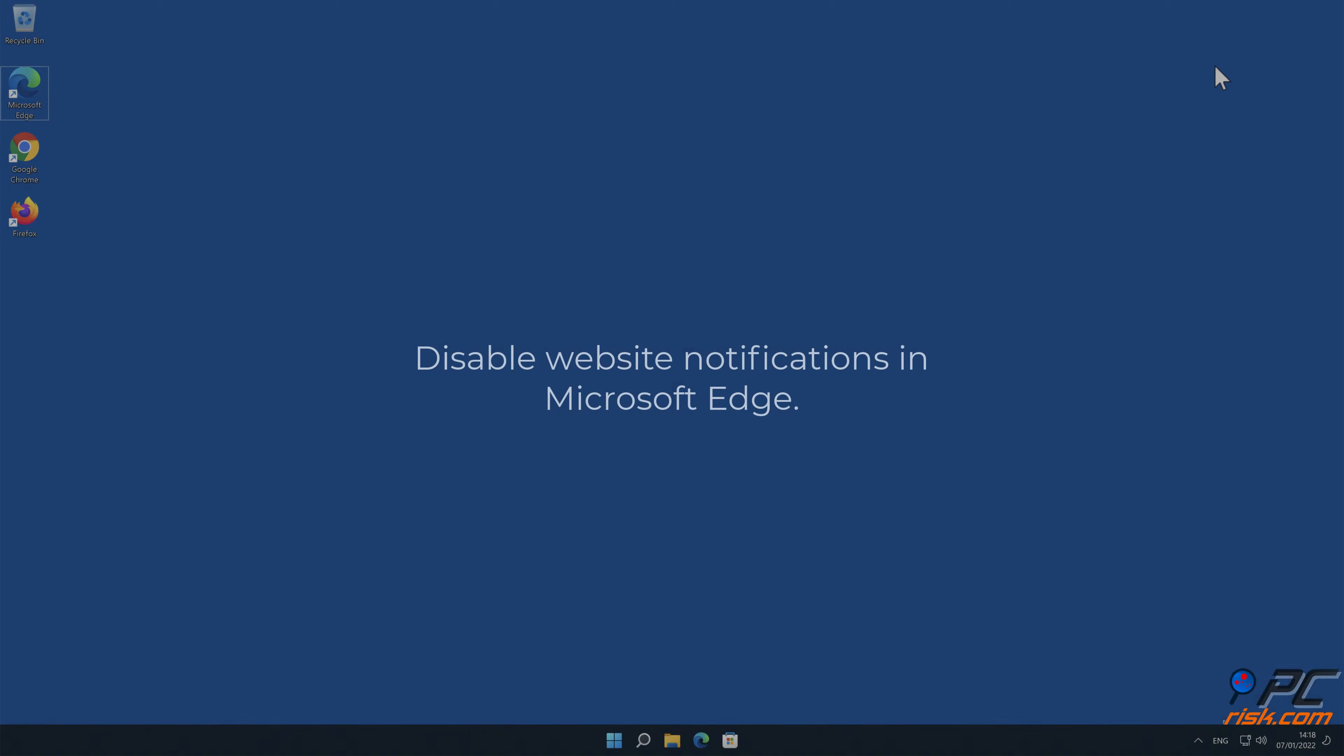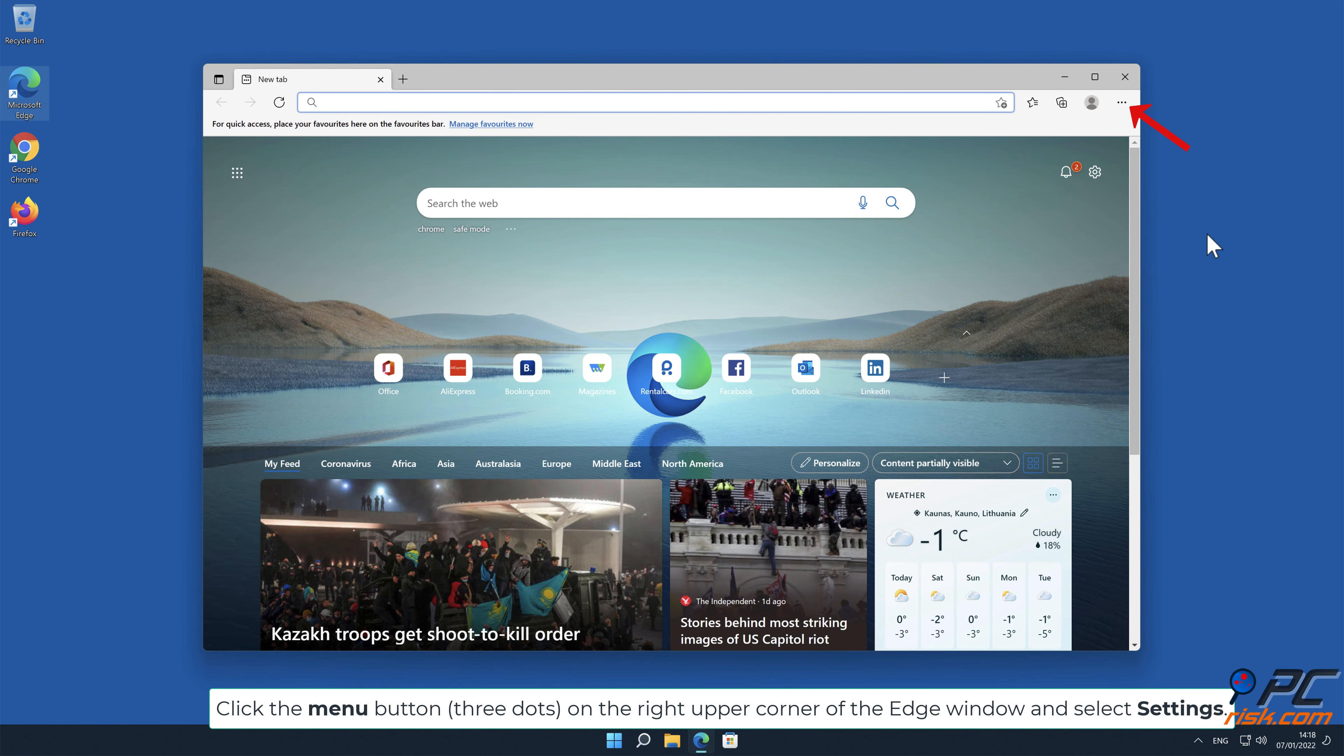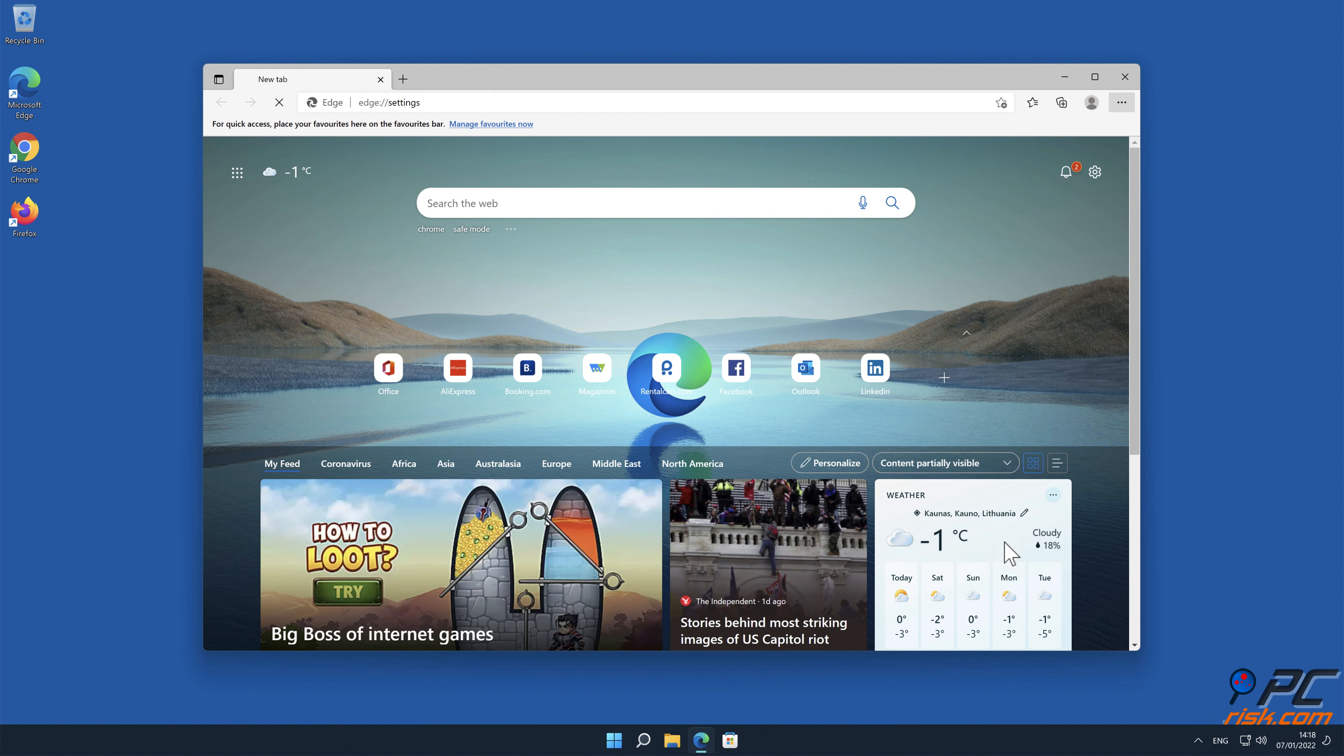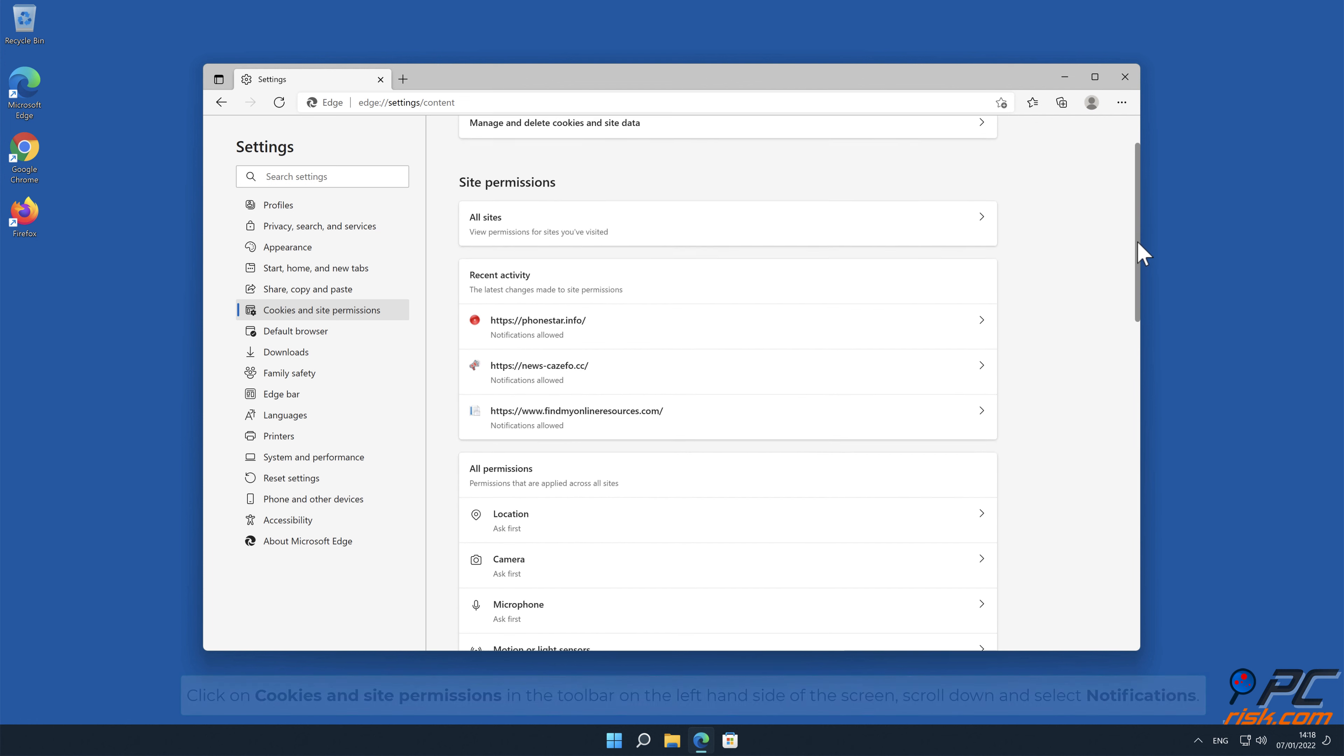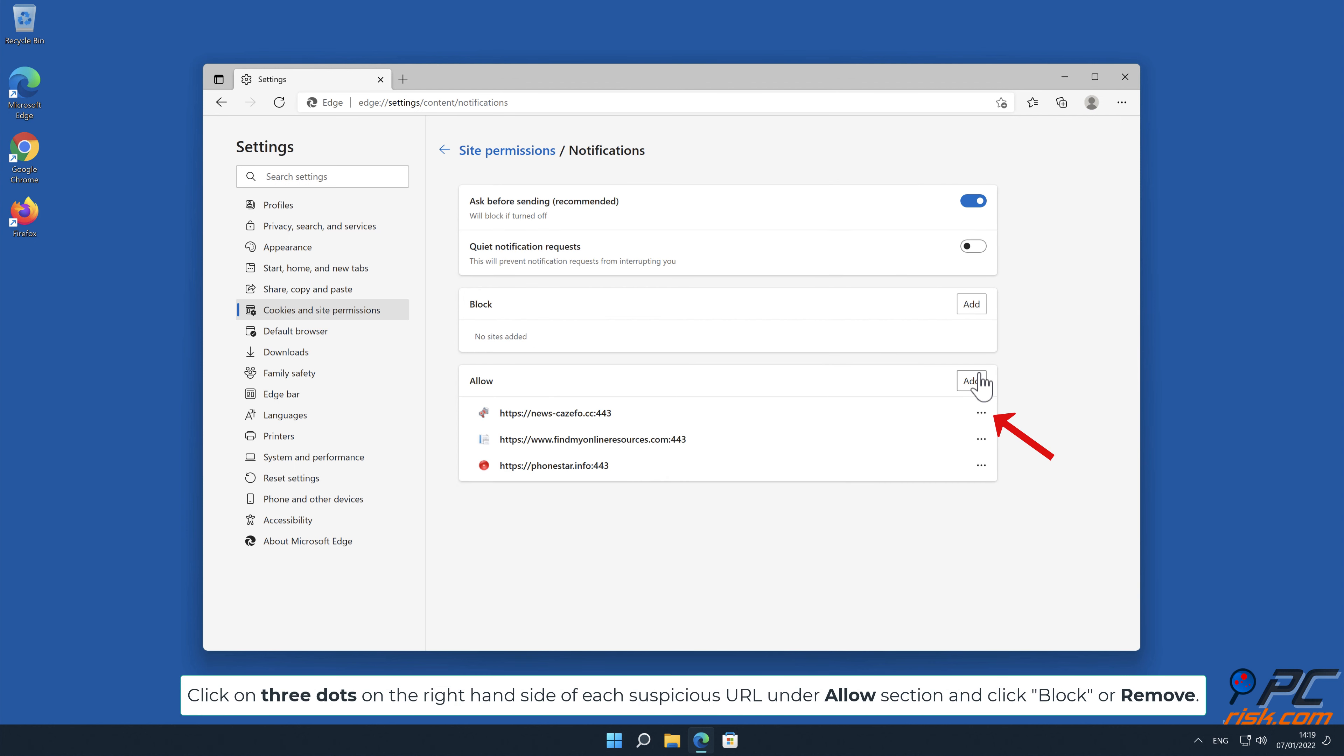How to Disable Website Notifications in Microsoft Edge: Click the menu button, three dots on the right upper corner of the Edge window and select Settings. Click on Cookies and Site Permissions in the toolbar on the left-hand side of the screen, scroll down and select Notifications. Click on three dots on the right-hand side of each suspicious URL under Allow section and click Block or Remove.